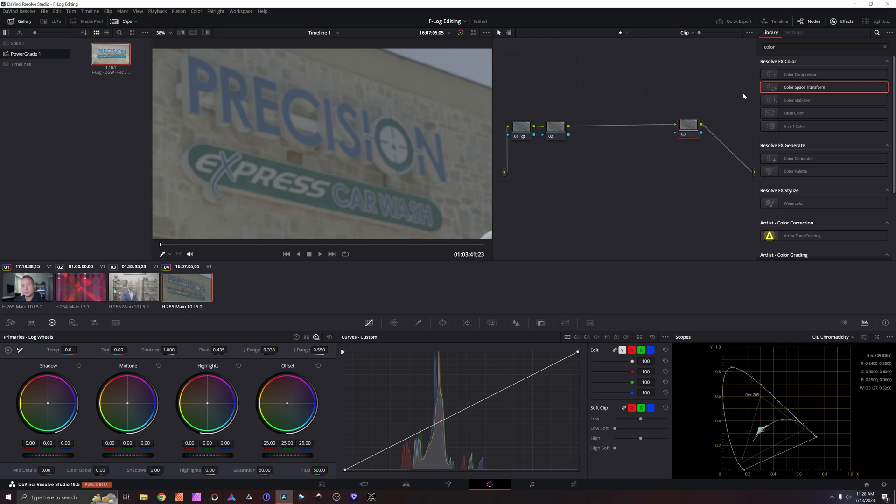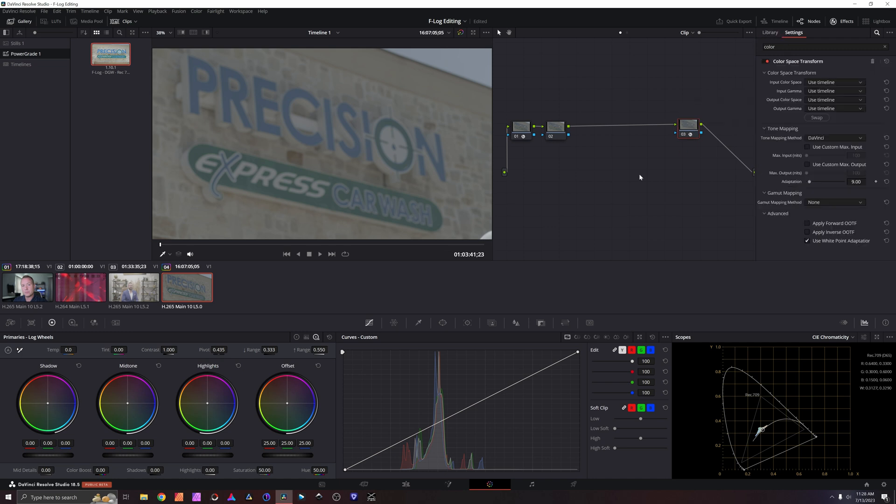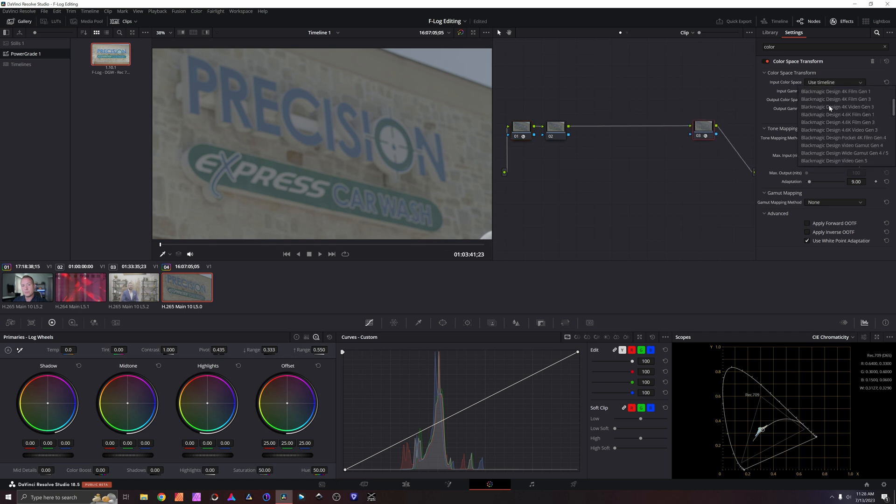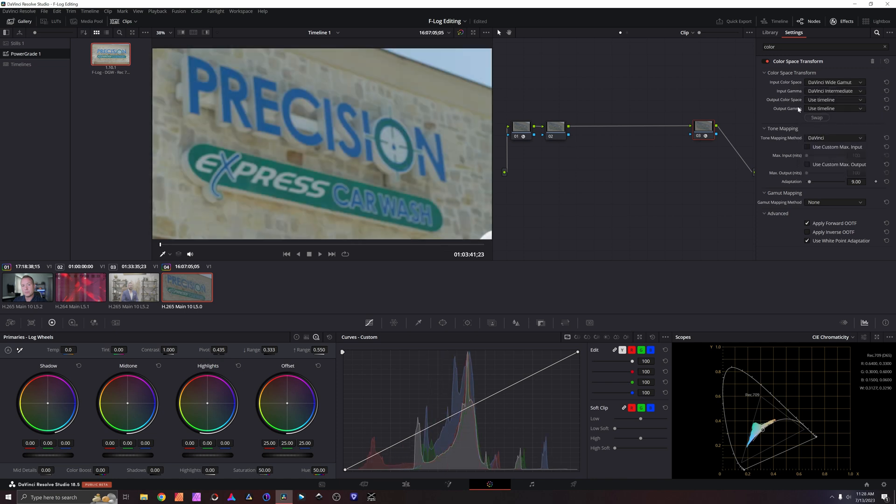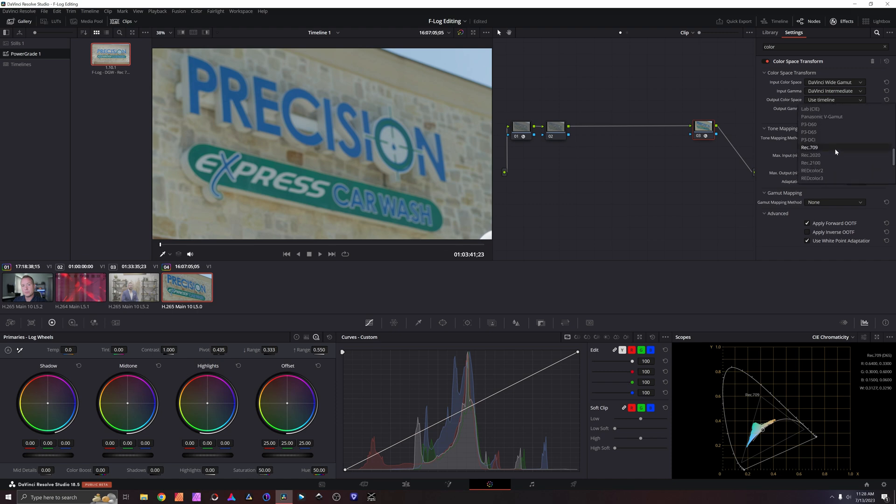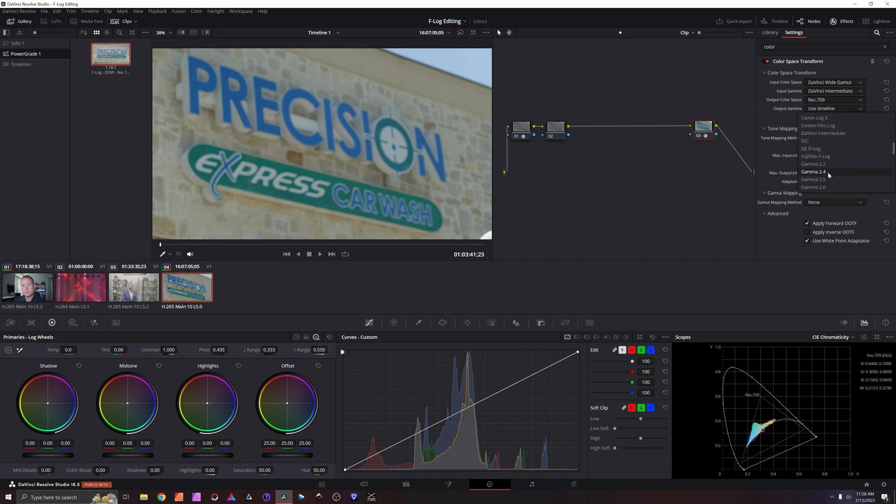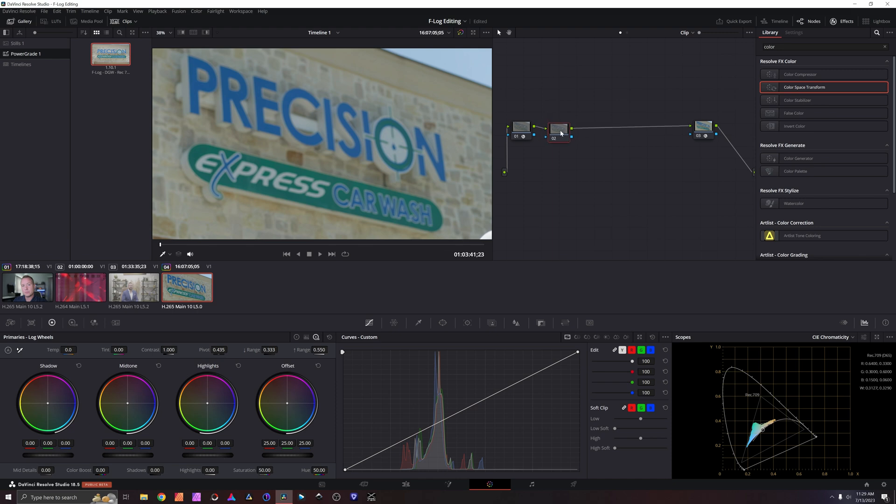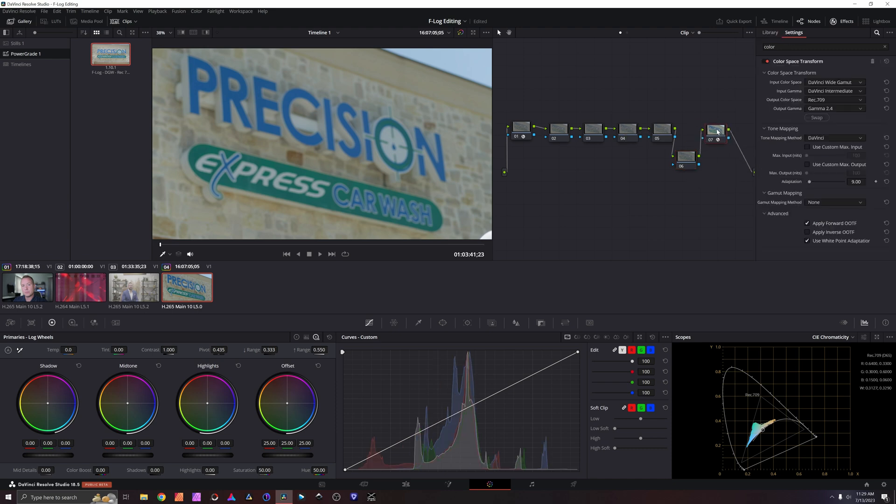And our last node here, we're going to do another color space transform. And since we took our Fuji F-Log and went to DaVinci Wide Gamut, so now anything from here forward is DaVinci Wide Gamut. Our last node right here needs to take our DaVinci Wide Gamut and our DaVinci Intermediate color space and input and output it out to Rec.709 at gamma 2.4. And then now in any node, in between these two, we are now working inside of the DaVinci Wide Gamut color space. And then before we go to delivery, it is going to re-transform it back to the broadcast-ready Rec.709 standard.